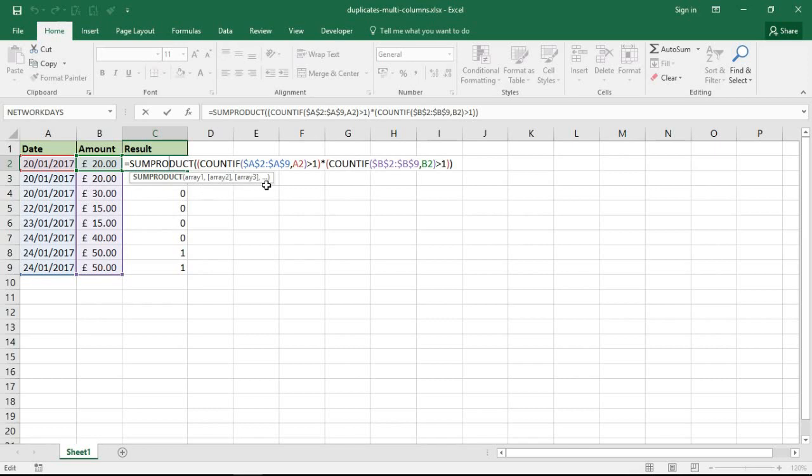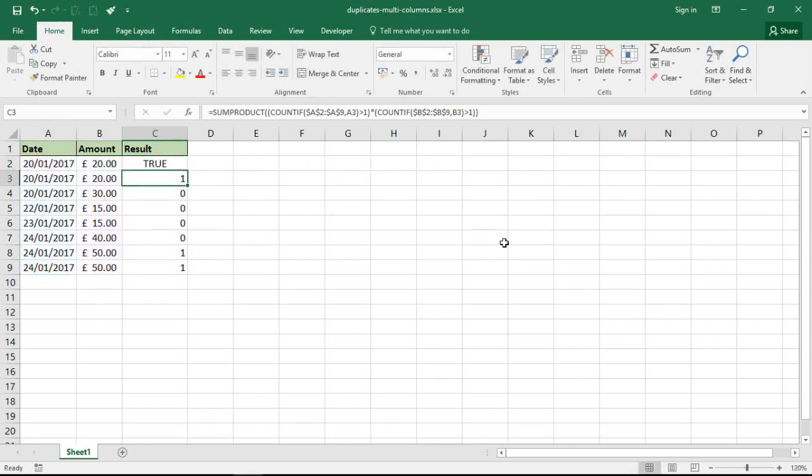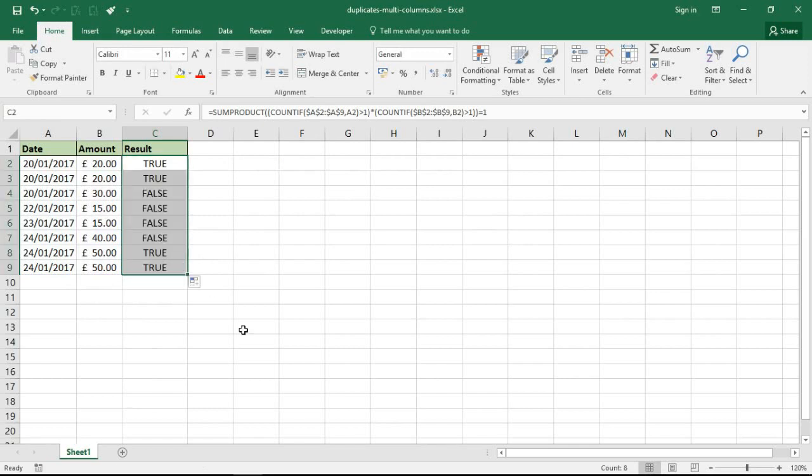I've gone back into that function in cell C2, and at the end of it I'm going to put equals one. Does it equal one? So now when I run that and copy it down, I've got true and false instead of one and zero. That's going to be important because I want to copy this formula into my conditional formatting rule, and that conditional formatting rule is only going to understand the words true or false. So I need this to say true, this formula, for that to work.